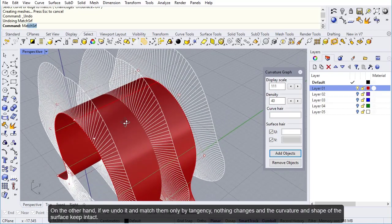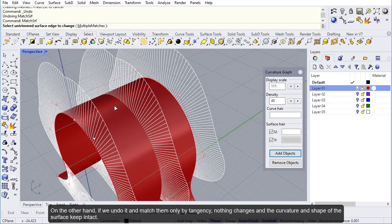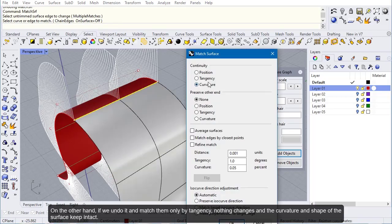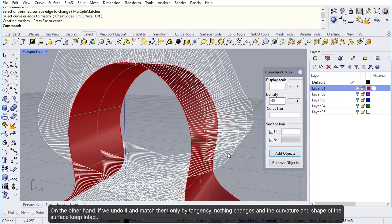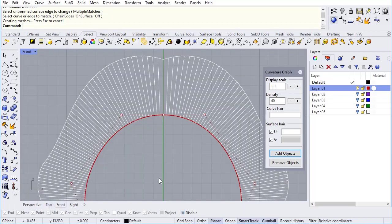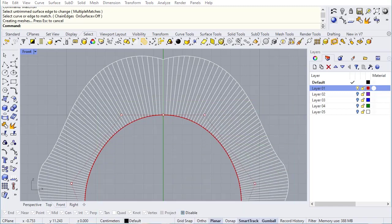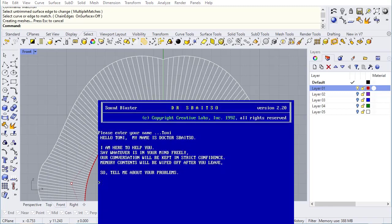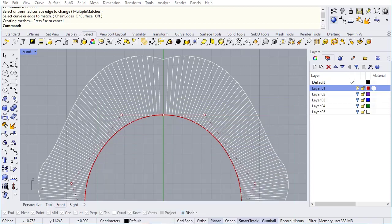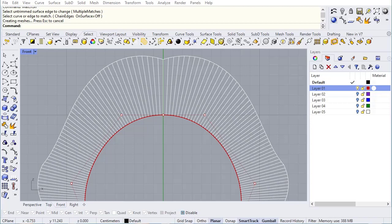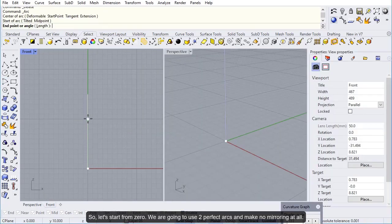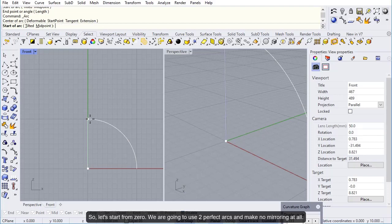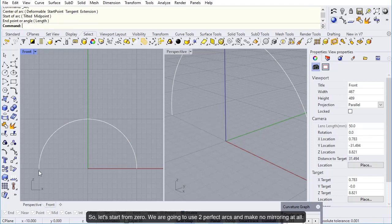If we match them by curvature, nothing should change because they are already curvature continuous. But by doing so, Rhinoceros destroys the current curvature continuity and the surface gets spoiled. On the other hand, if we undo it and match them only by tangency, nothing changes and the curvature and shape of the surface keep intact. Isn't it crazy? There must be something wrong with this surface or perhaps something is wrong with the mirroring process.